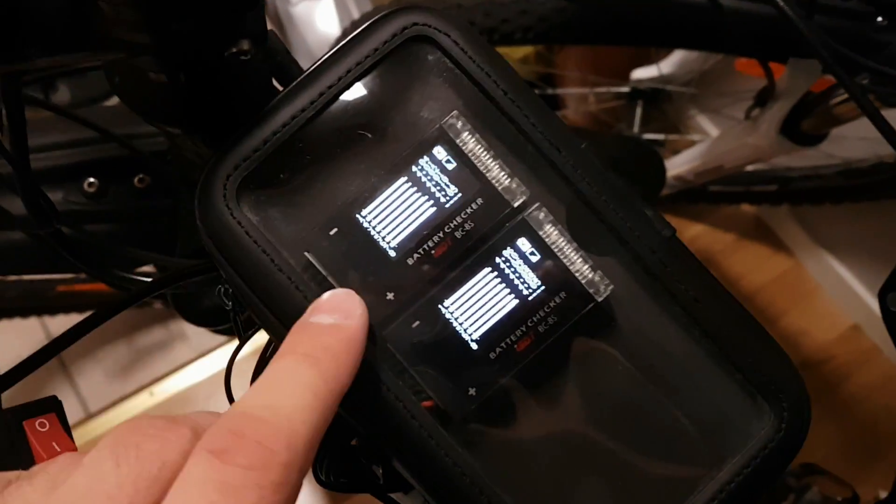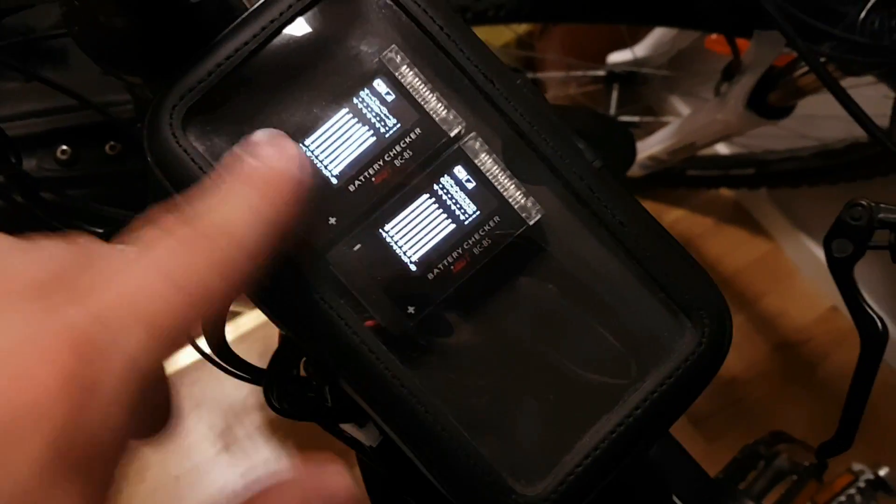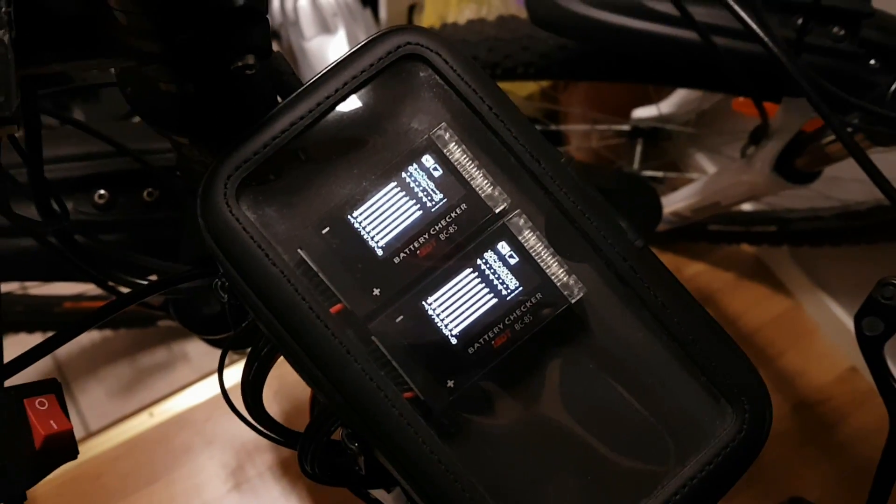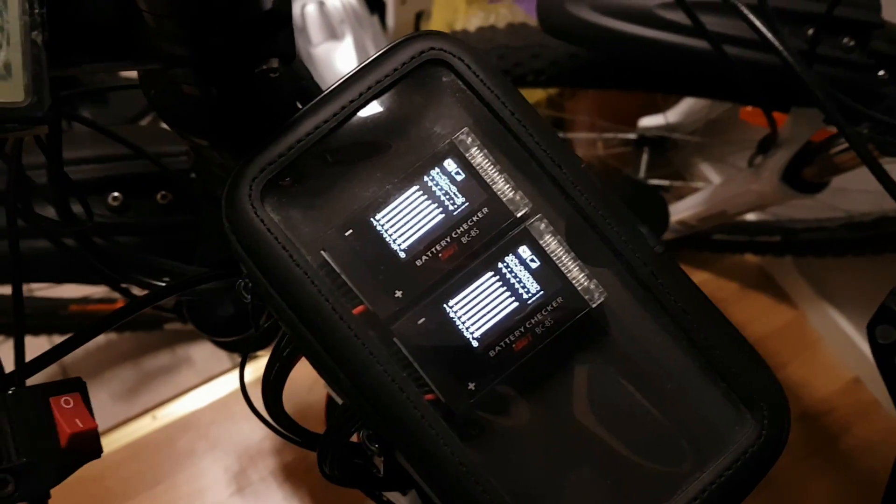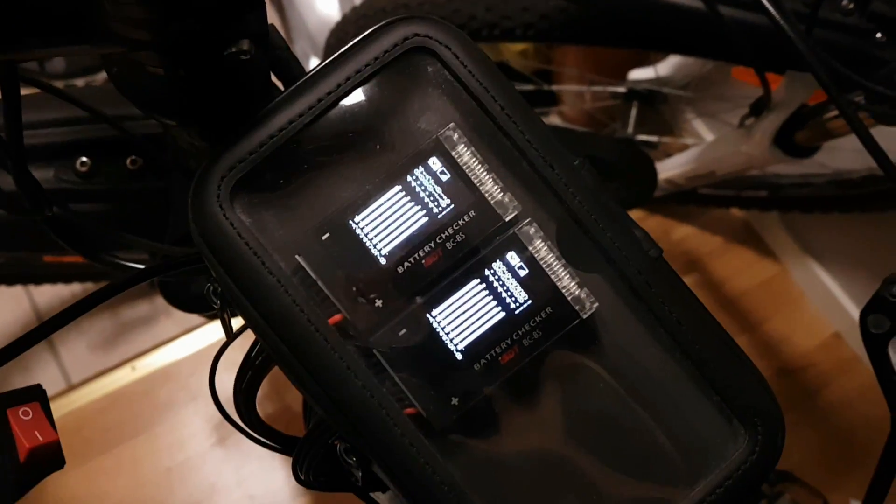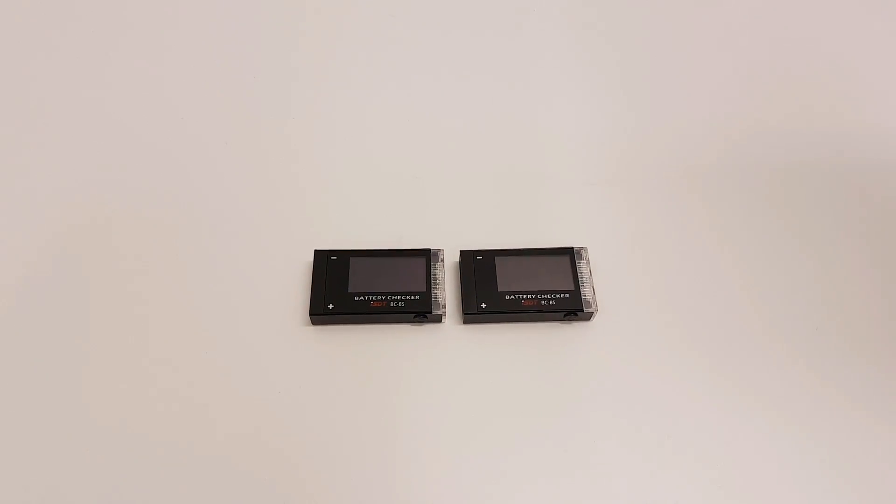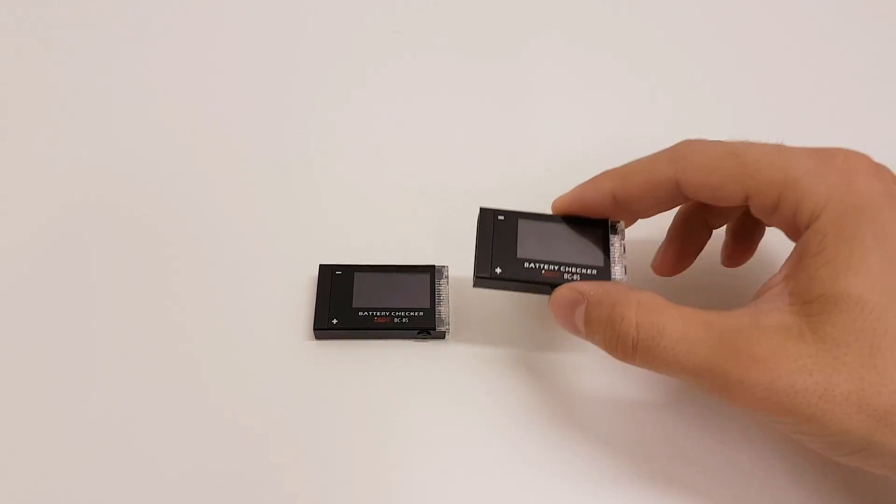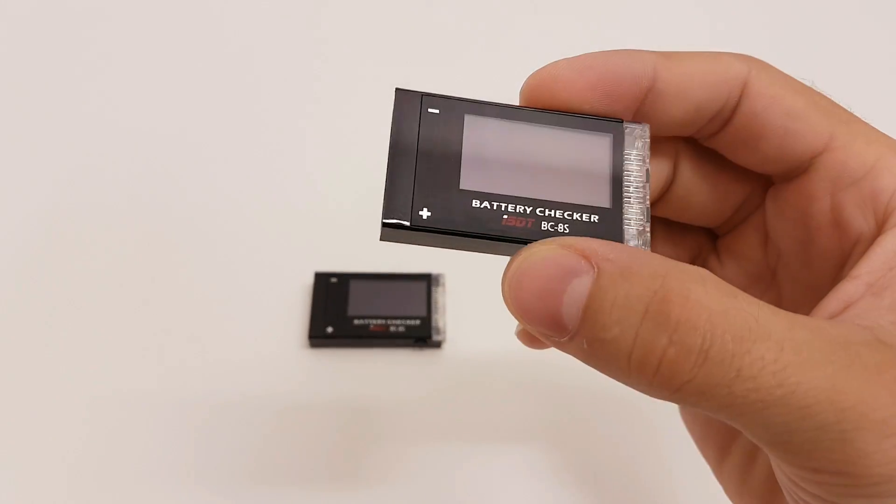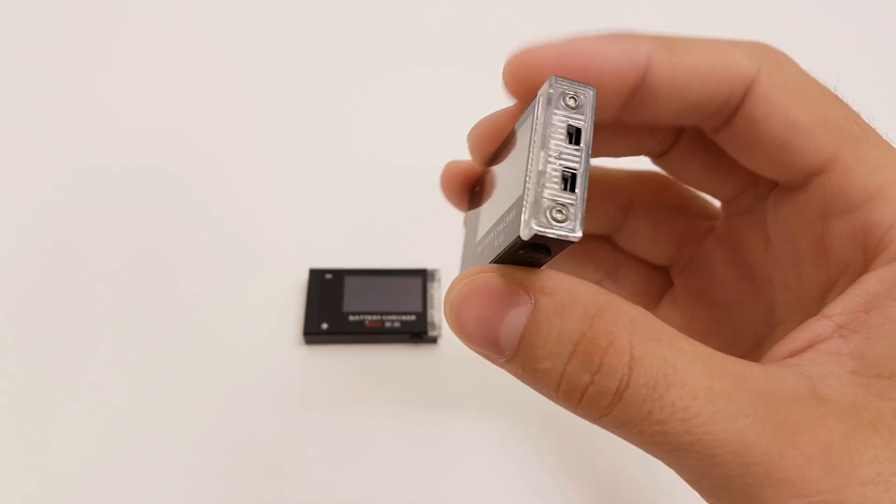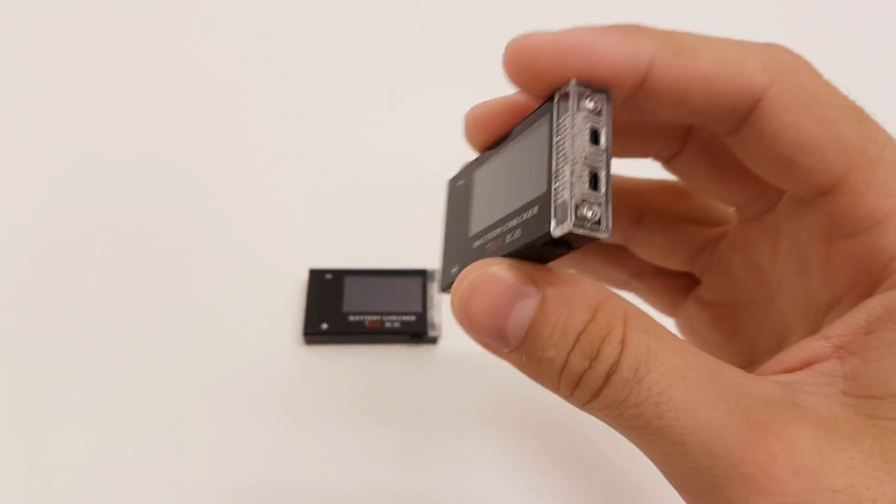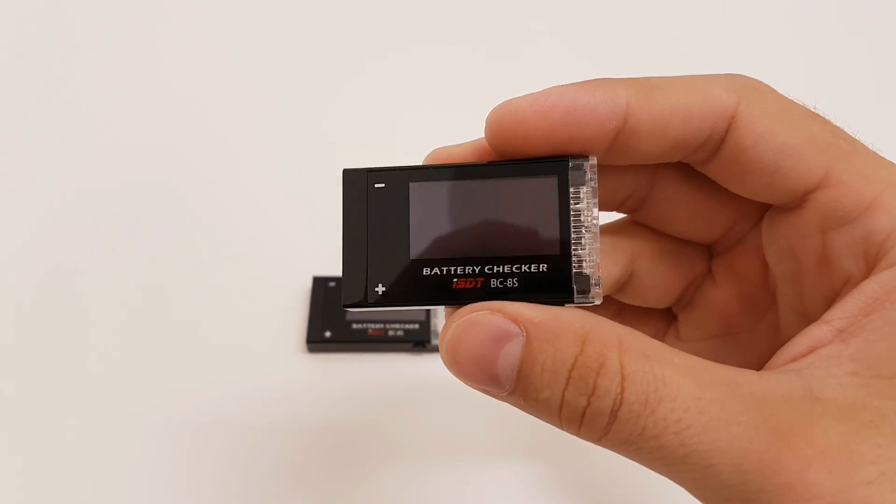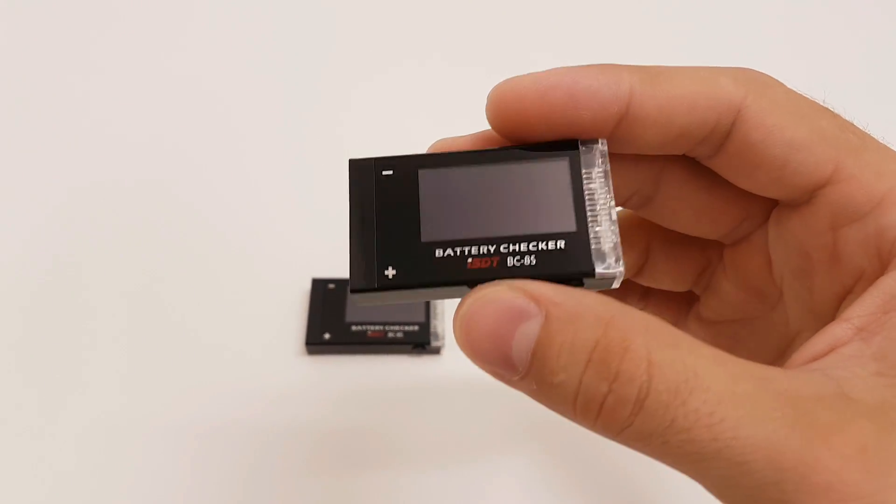So it's an awesome little device and I highly, highly recommend it if you want to know the condition of your cells and monitor them. Alright, guys, that was my review of this awesome battery checker. I got this from Banggood. It costs around 20 bucks. So if you want to check it out, I'm going to leave a link in the video description.